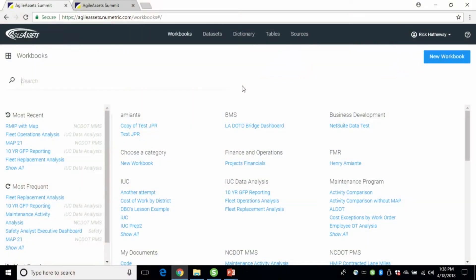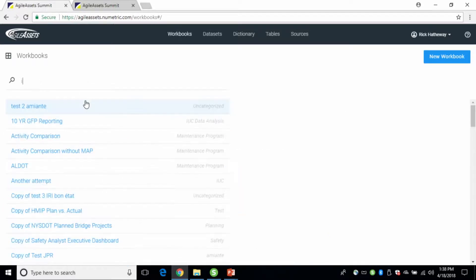And so this is our workbook interface. It's great because if you've got a cluttered one — like I do, because I work so hard — you can just do some searching and quickly find what you want.